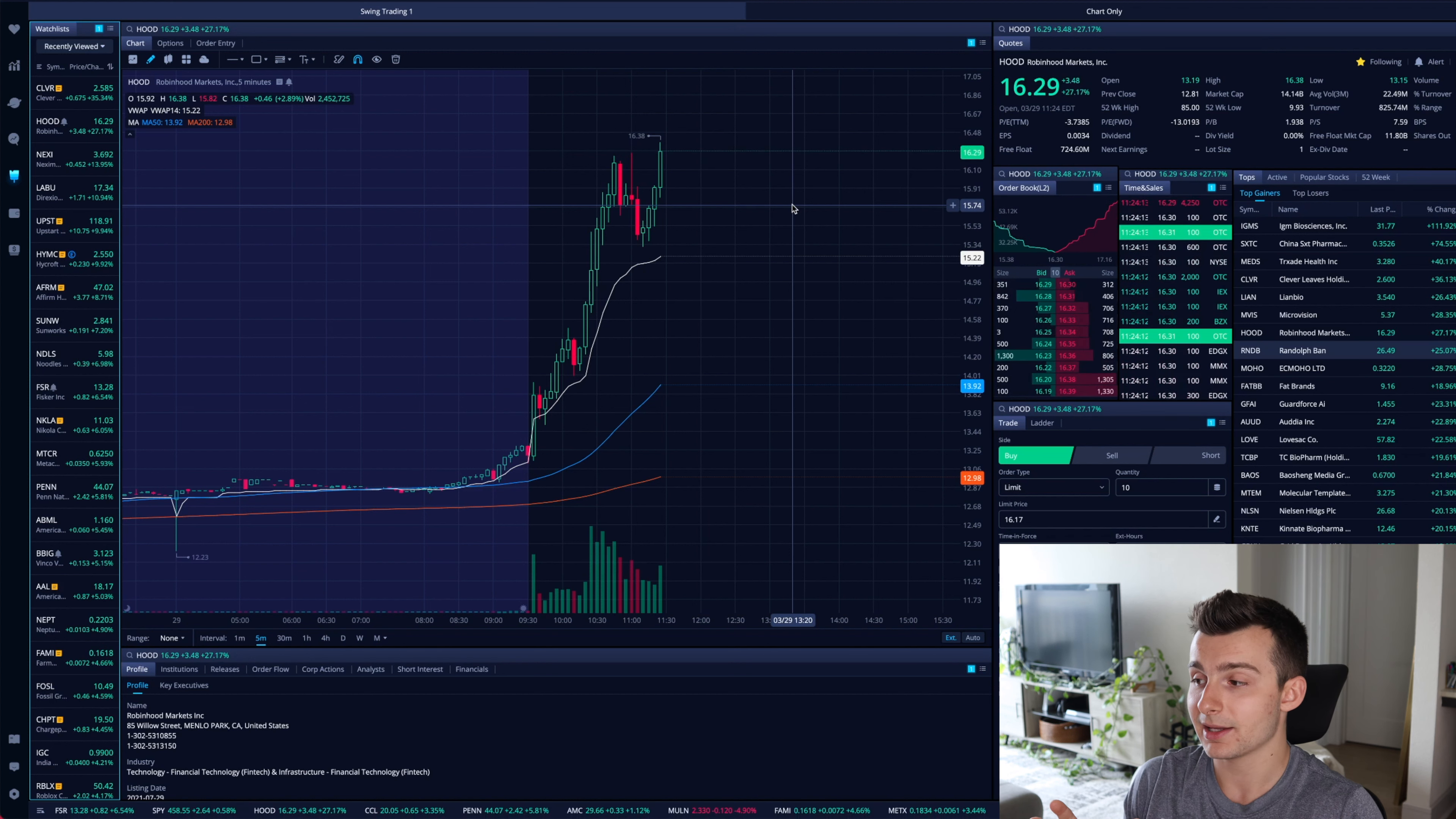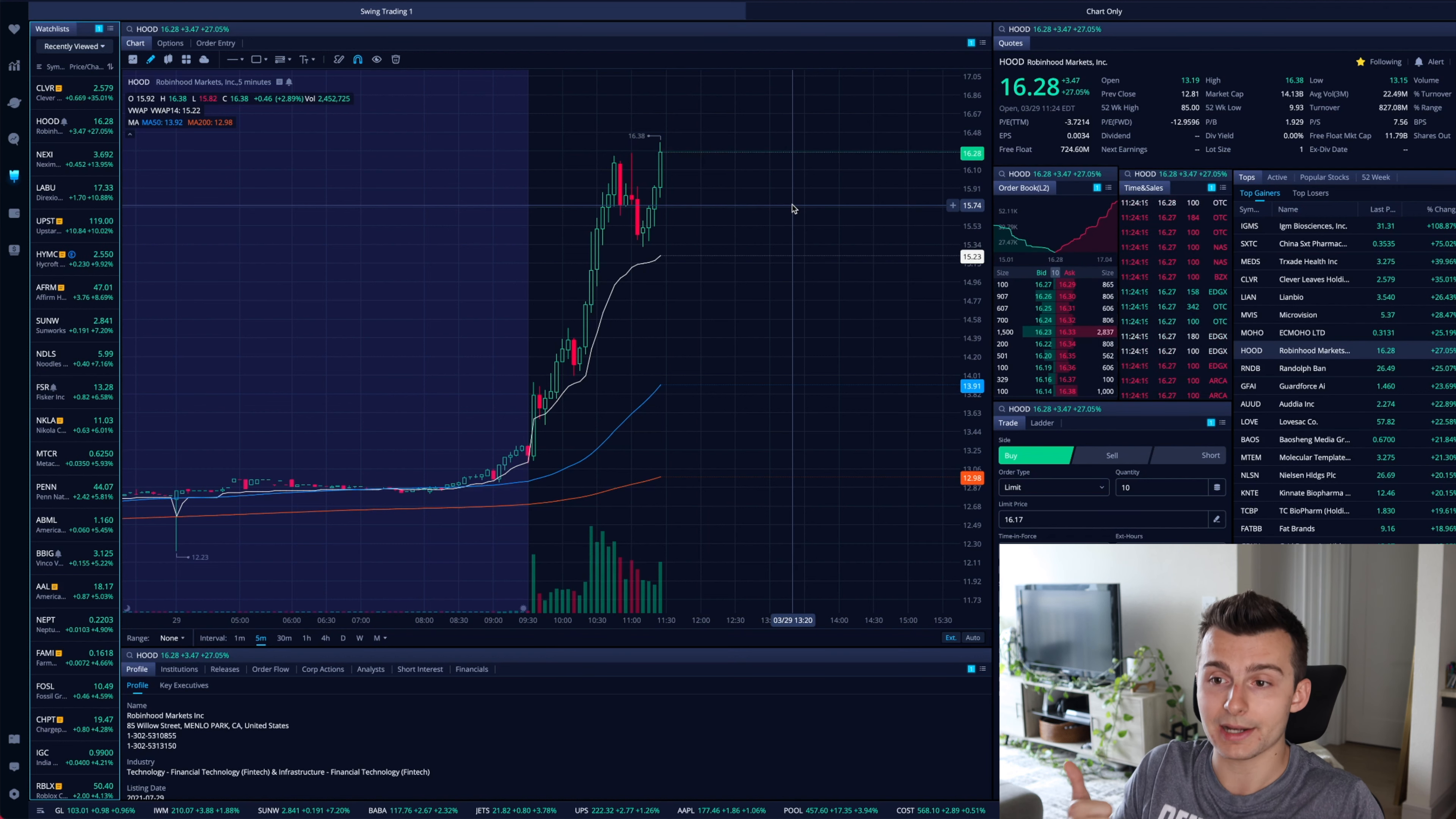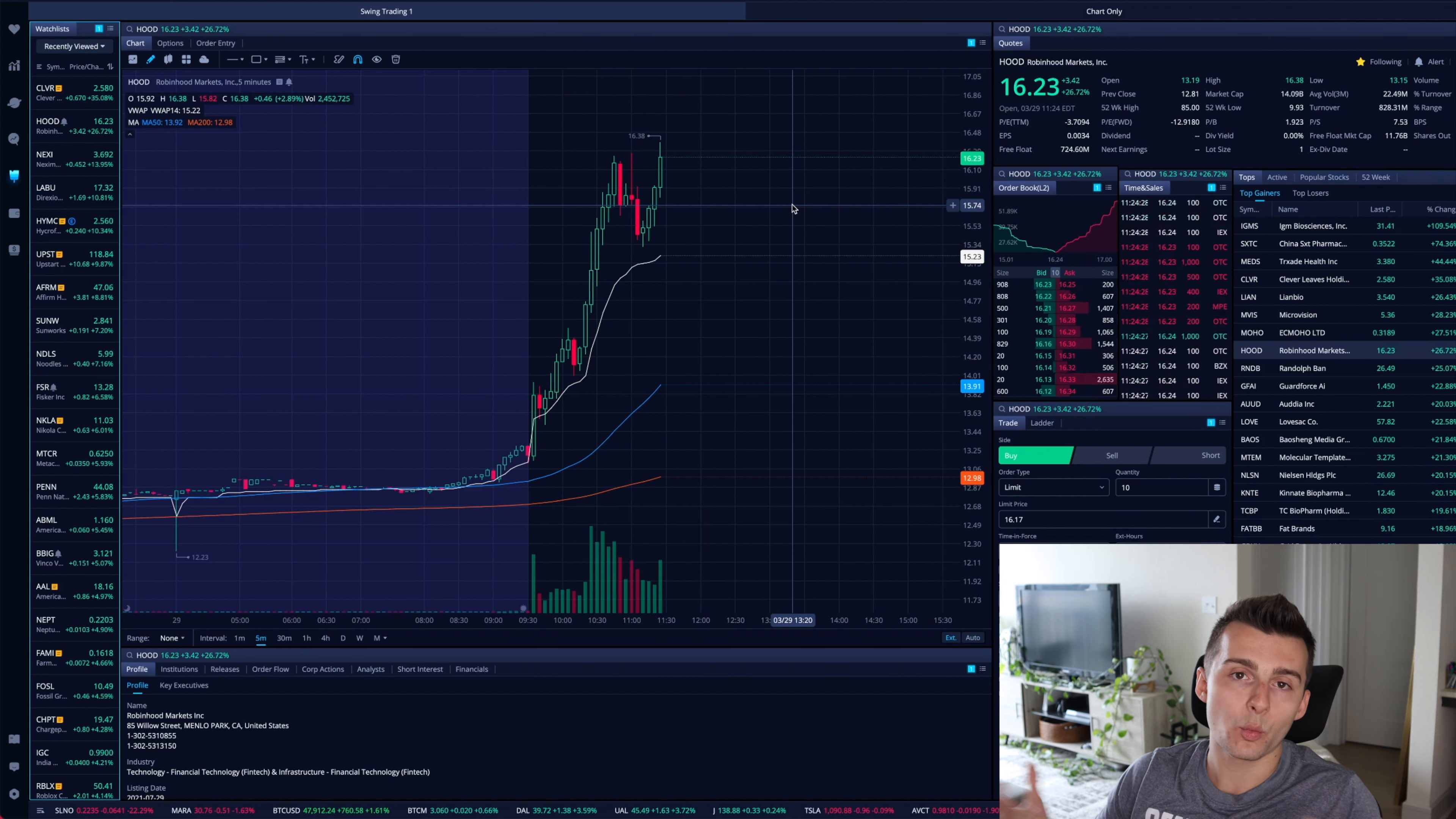So, it seems like the stock is doing quite well off this news. Now, I like the news. I think it's great news for the company. I think it's great news for Robinhood. We will see how this impacts in future earnings, how this impacts their users and stuff.